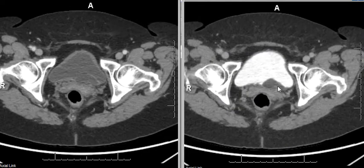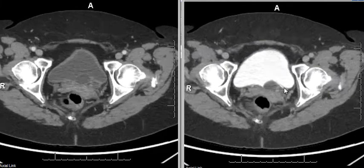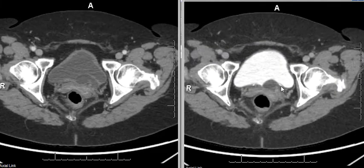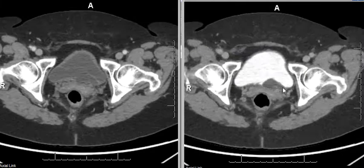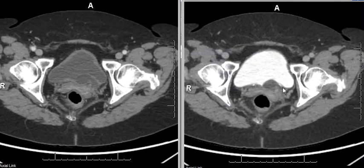The upper pole moiety ureter, which is now an ectopic ureter, opens into the bladder inferior and medial to the opening of the lower pole moiety. This is called the Weigert-Meyer rule.